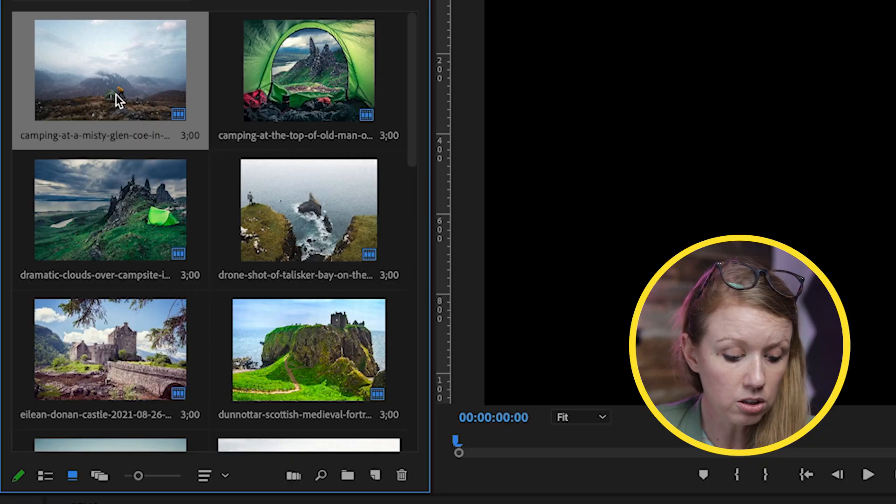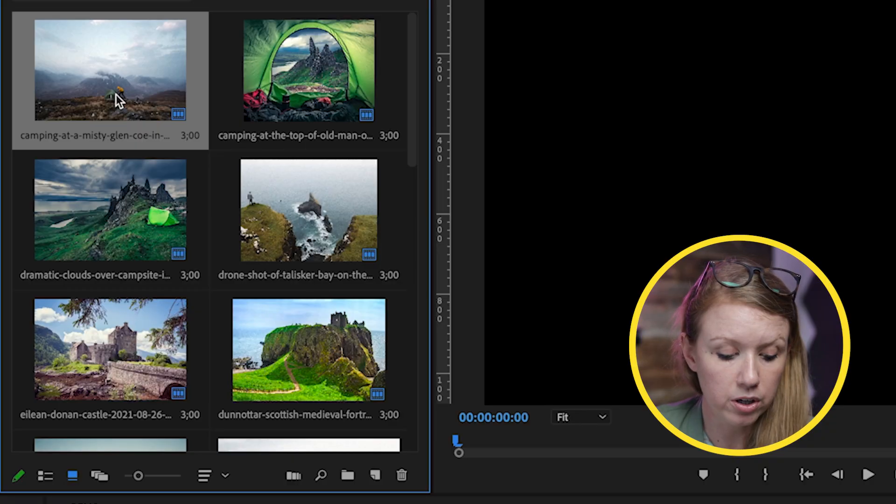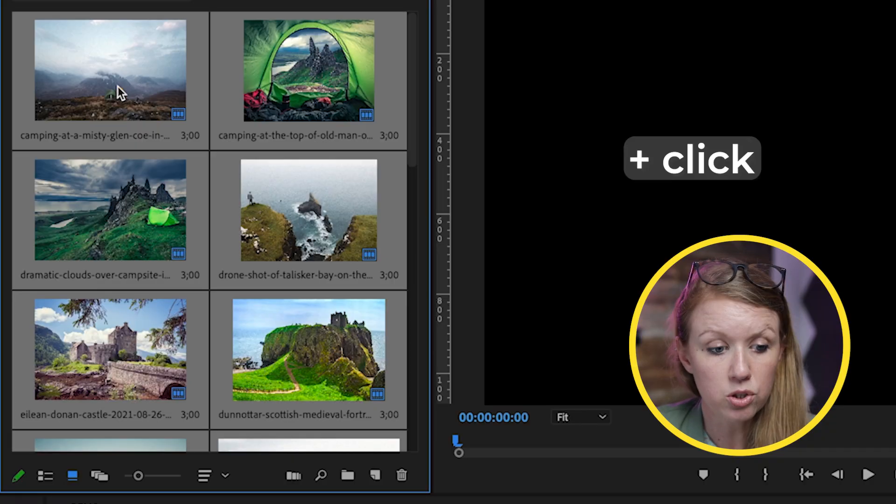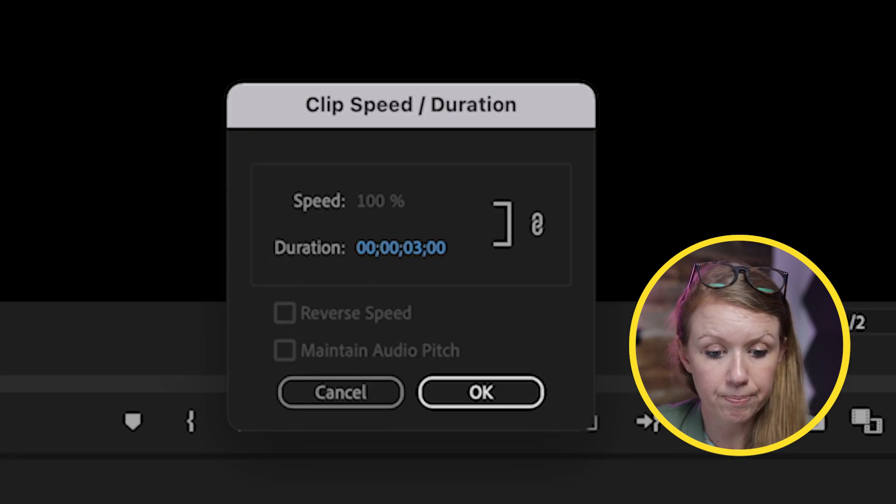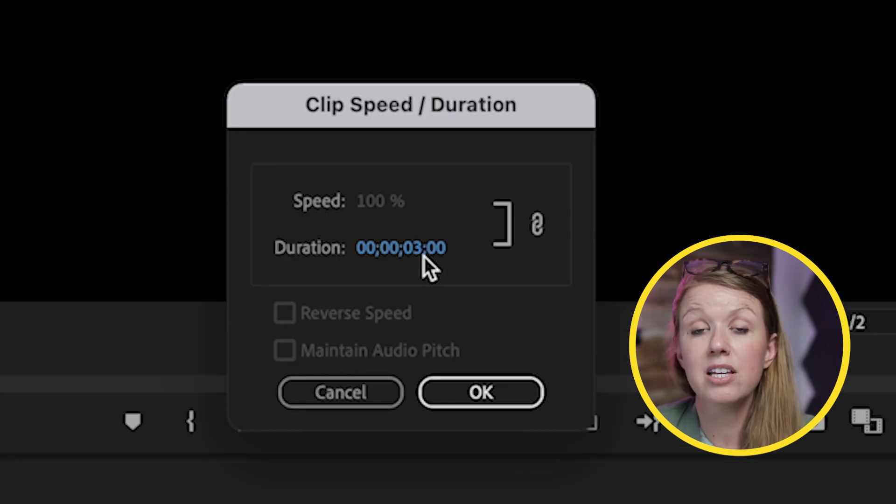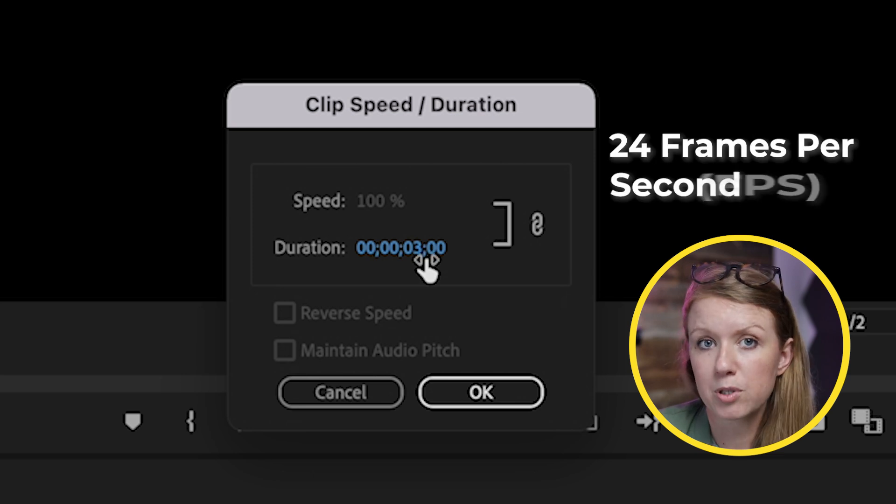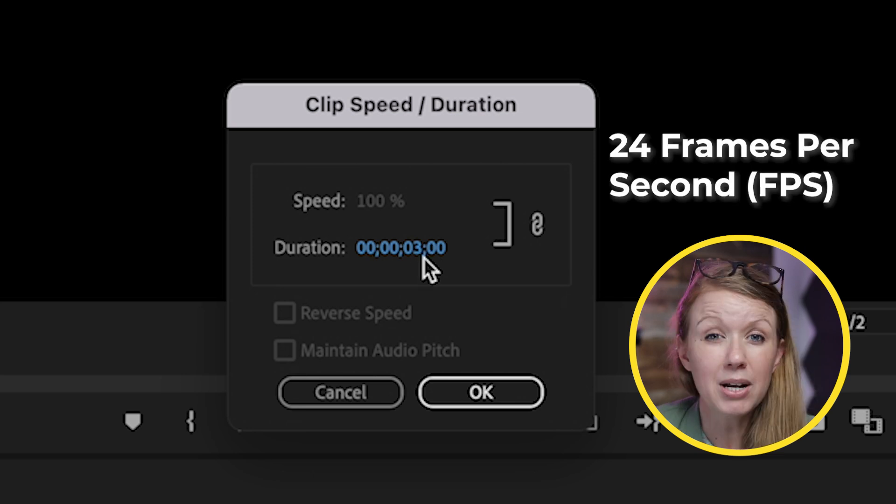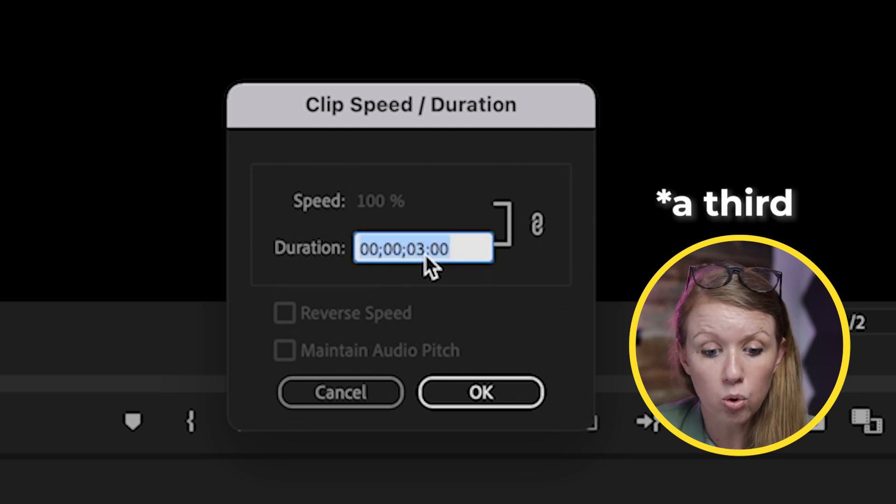Now we need to change the duration of the photo so it doesn't default to three seconds each. Select all of them by pressing Command A or Control A, control-click, and then go down to Speed and Duration. Instead of three seconds, since this timeline is 24 frames per second, I'm going to have each photo be a quarter of 24 frames per second, which is 0.8.